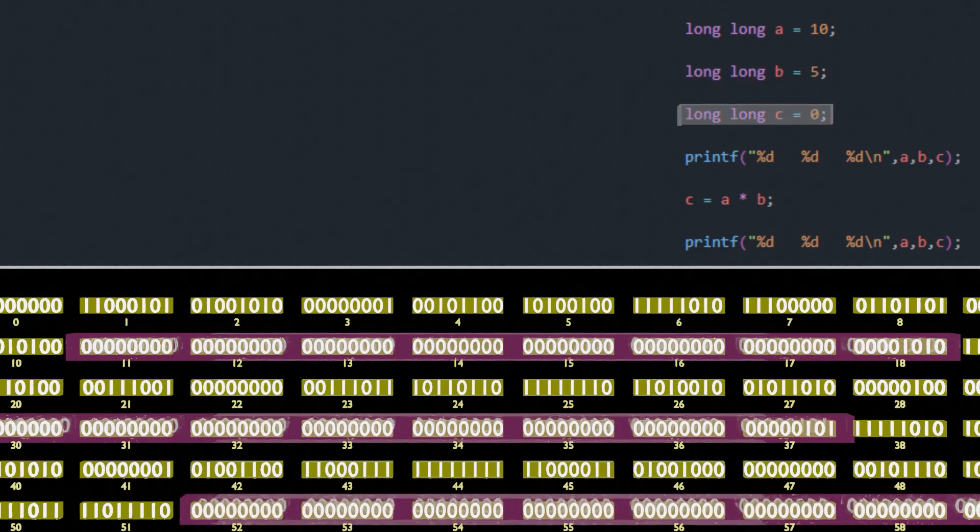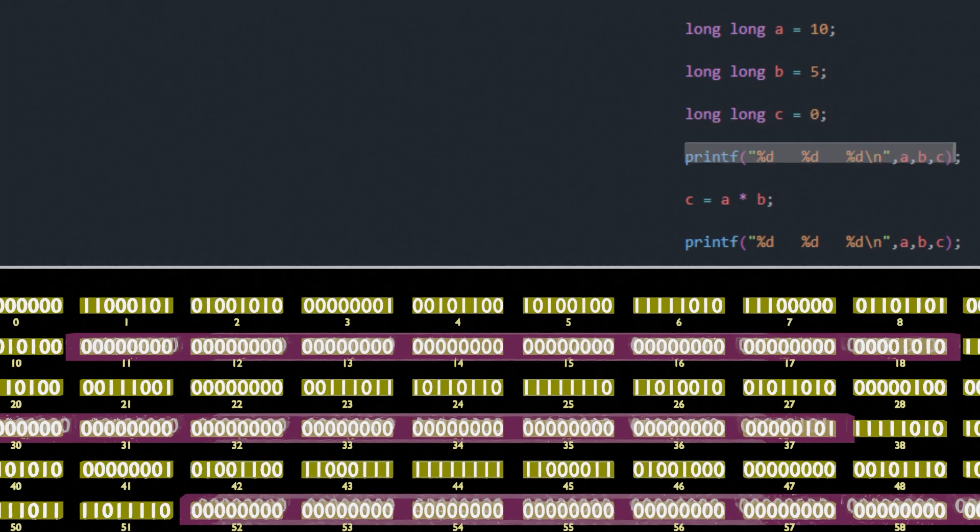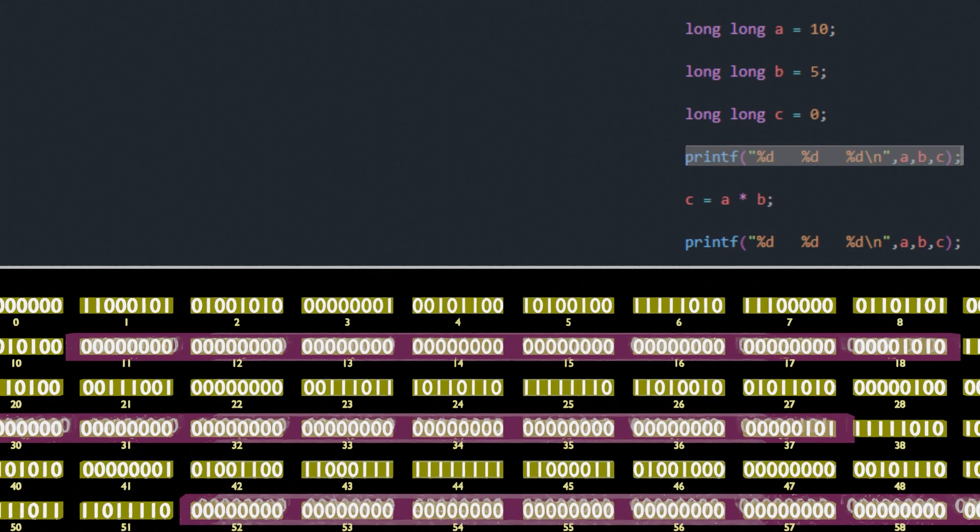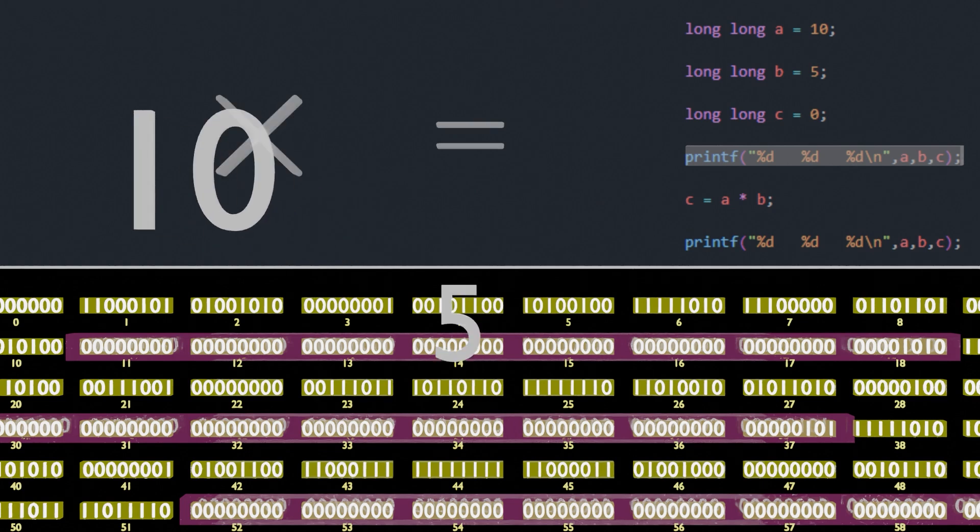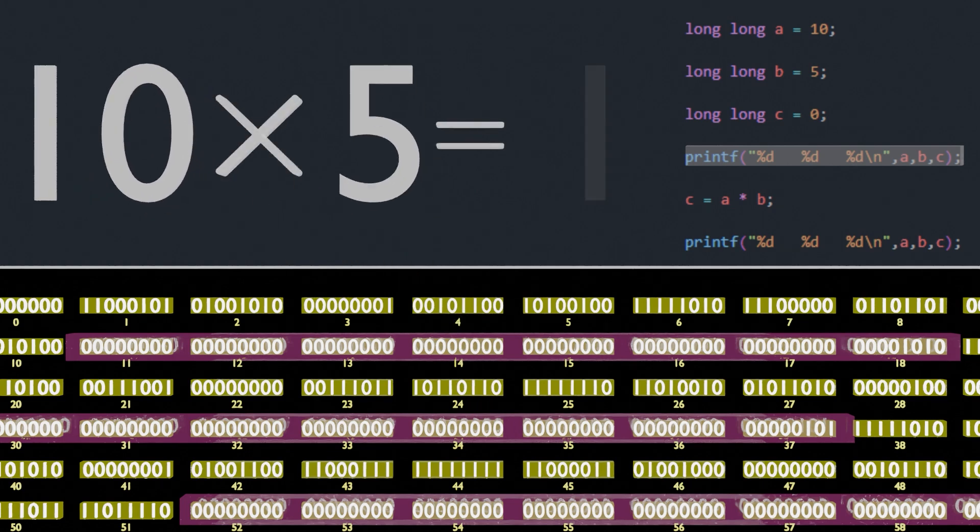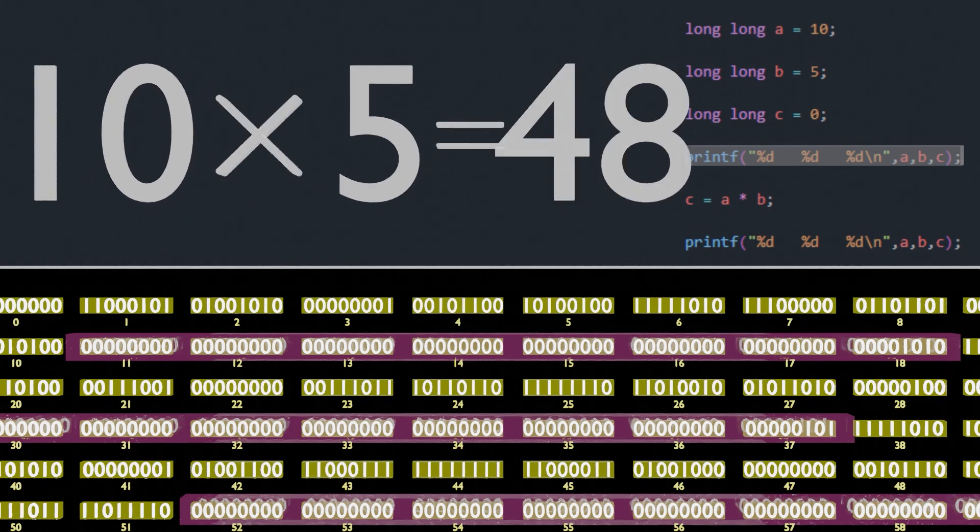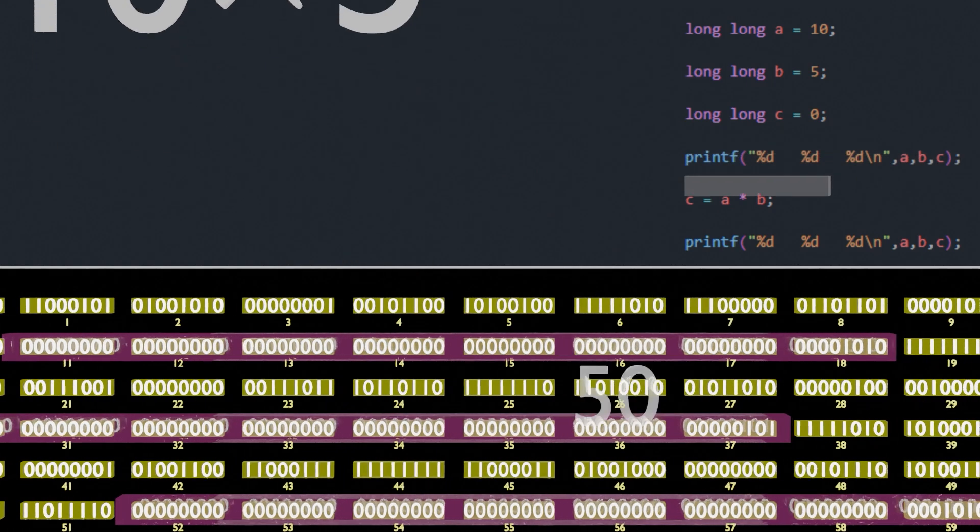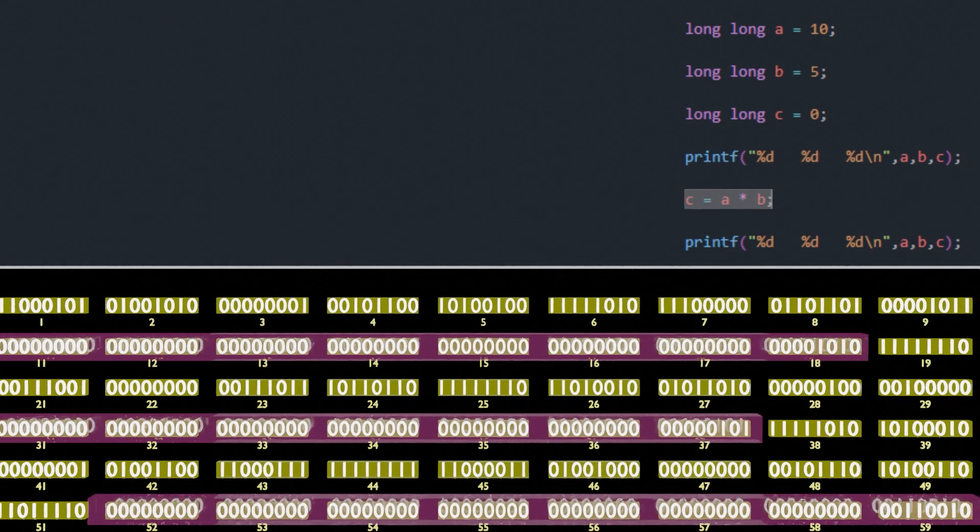Now as we print those variables, we just read them all as integers. Then what we do on the next line is we take the A, read it as an integer, take B, read it as an integer, multiply them together, and set C as the result. And there we go. Now if we print them again, the C variable will no longer be a 0, and instead be a 50. And that's our program.